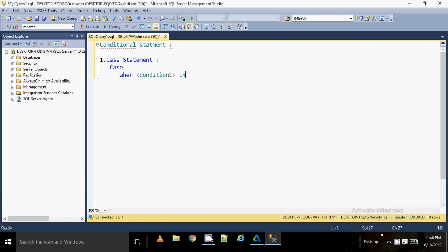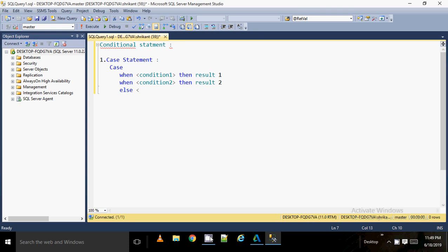If that condition is true, then you specify what should happen — result one. If that condition fails, you have a different condition — condition two — and then result two. Likewise, you can mention many WHEN clauses for different conditions. If none of your conditions match and you need a default value, you use the ELSE keyword followed by the default result. The final keyword is END, which represents the end of the statement.